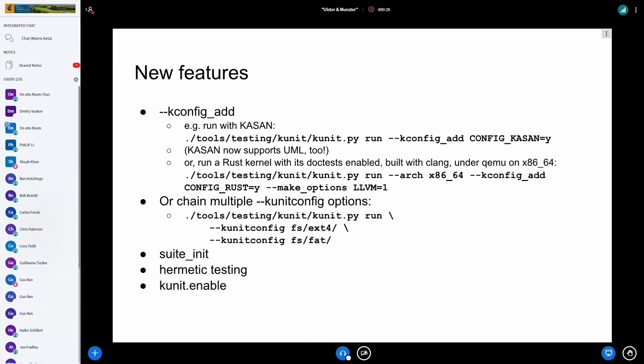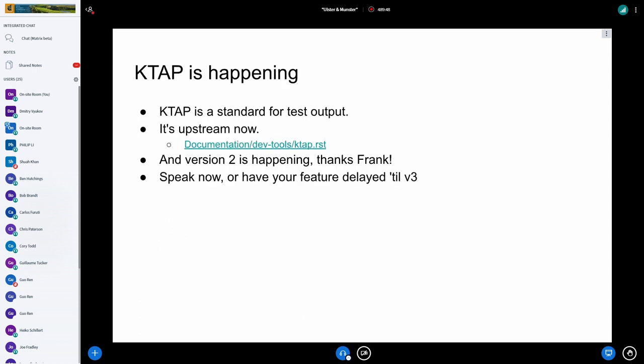We also have hermetic testing, which allows you to run every single test case individually. Another significant thing we did recently was KUnit enable, which basically allows you to build KUnit into a production kernel, but guarantee that the test will definitely not run. KTAP happened last year. There's a KTAP version two being worked on now by Frank Rowland. If you want something in KTAP, you should get involved in that discussion.